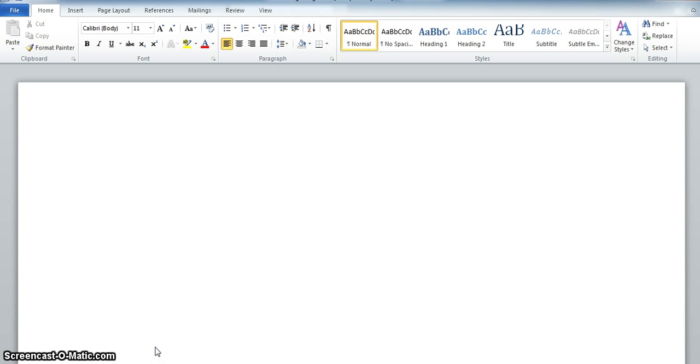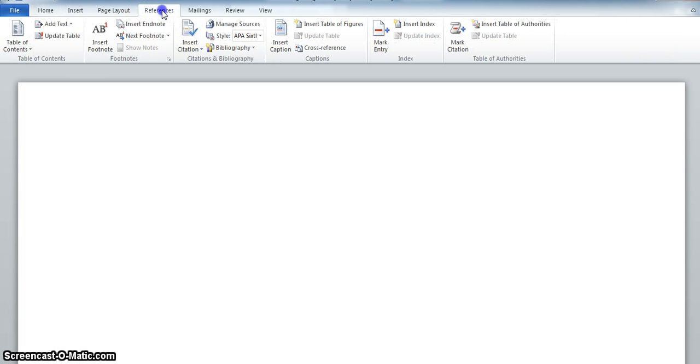This is a short demonstration on how to use the referencing tool in Word. First, open up Microsoft Word and click on the References tab at the top of the screen. Then click on Manage Sources.